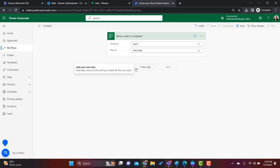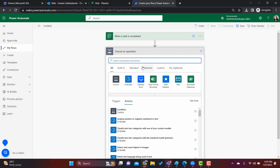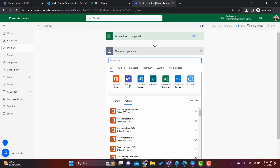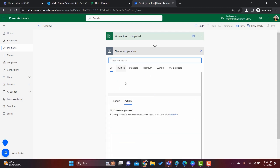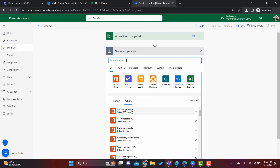We will give the Group ID — suppose my group ID is 'Team 1' — and the Plan ID is 'Daily Task'. Click done. Once our trigger is ready, click on New Step. Here we will add our logical action to send the email notification. To get the name of the person who completed the task, we will first add the action 'Get User Profile', which will retrieve the user who completed that task.